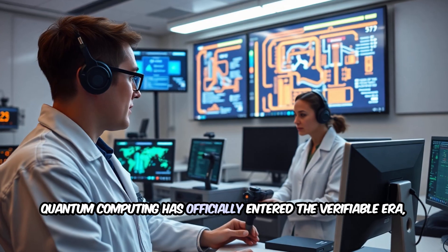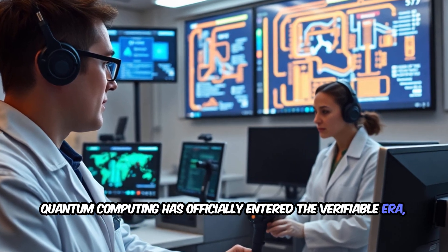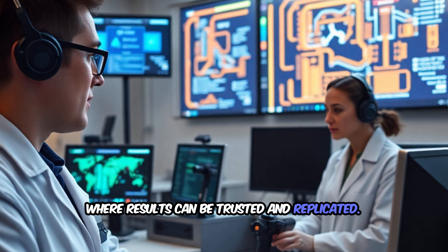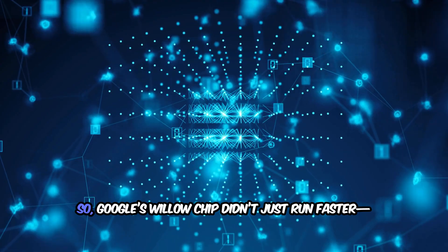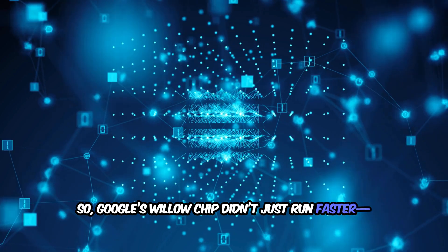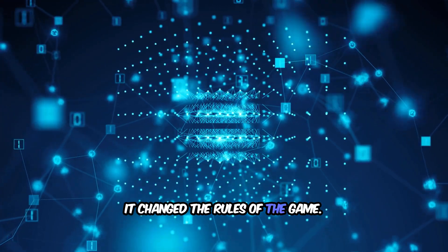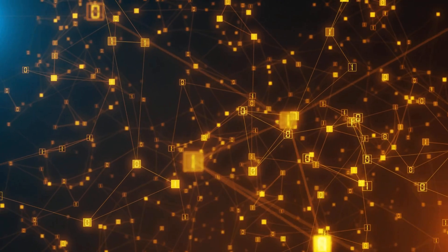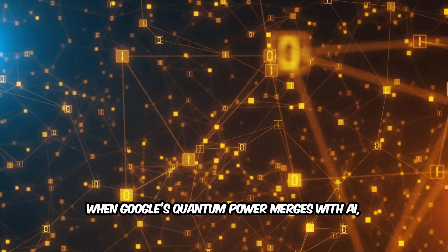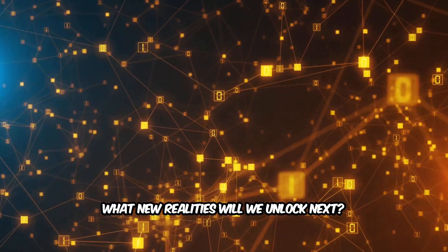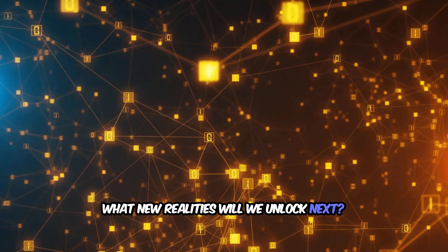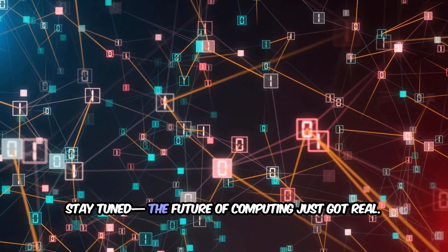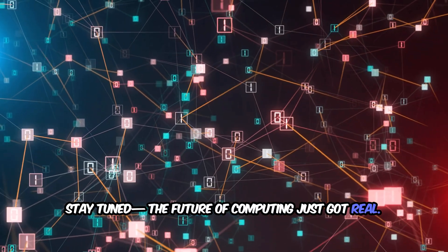So Google's Willow chip didn't just run faster—it changed the rules of the game. The real question now is, when Google's quantum power merges with AI, what new realities will we unlock next? Stay tuned. The future of computing just got real.